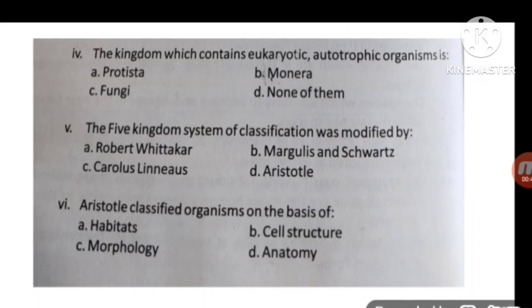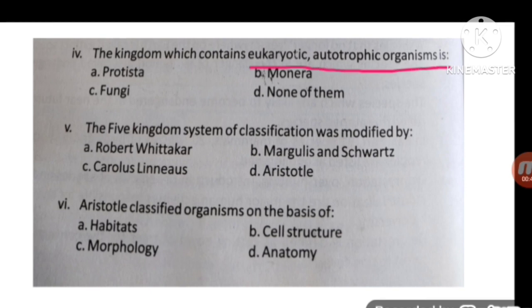MCQ number four: which kingdom contains eukaryotic autotrophic organisms? Here none of the options match, so the correct option is none of them.